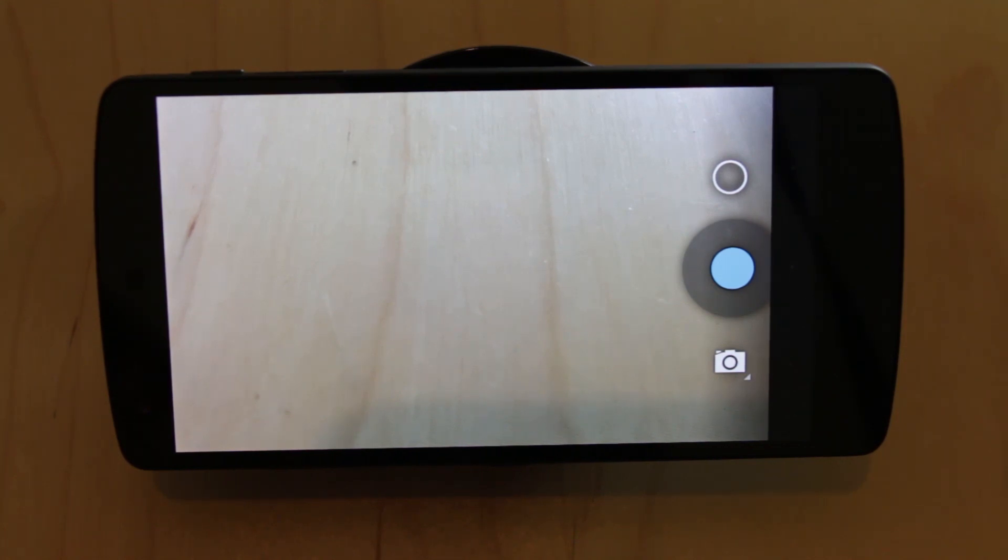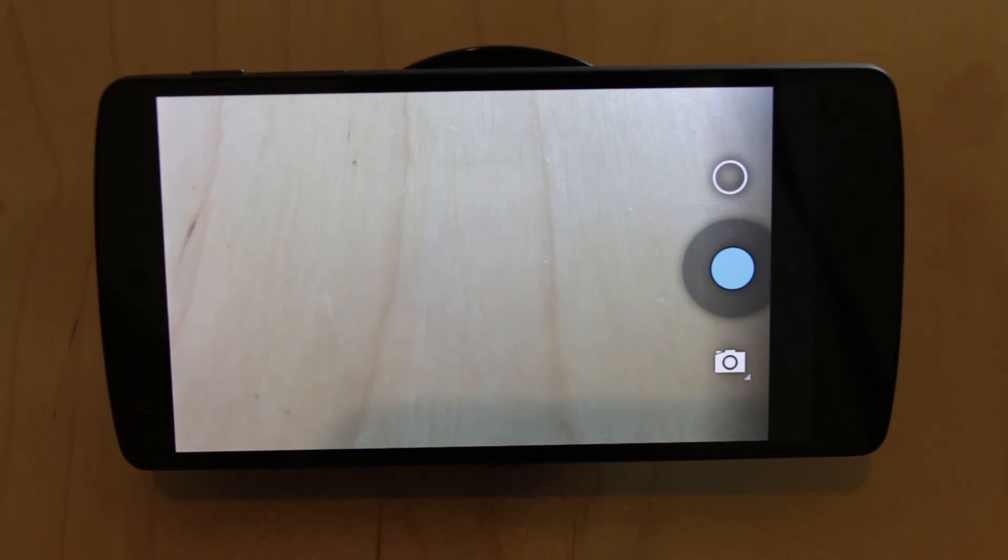In low light it's passable, it's OK, but again this is all down to the camera app itself not the actual camera.